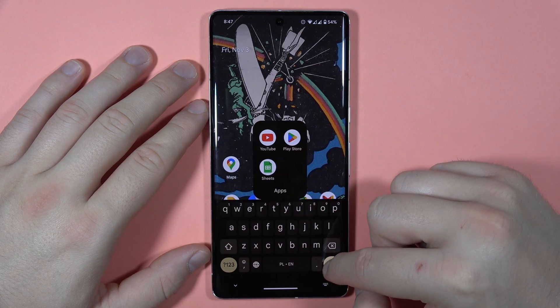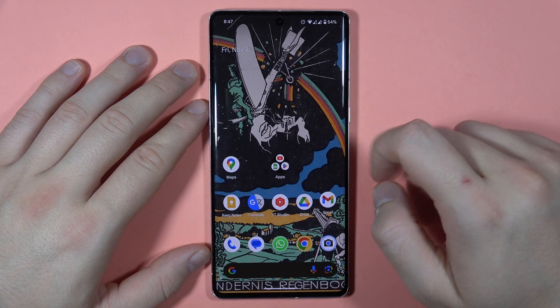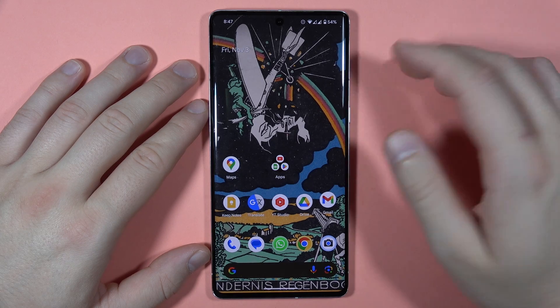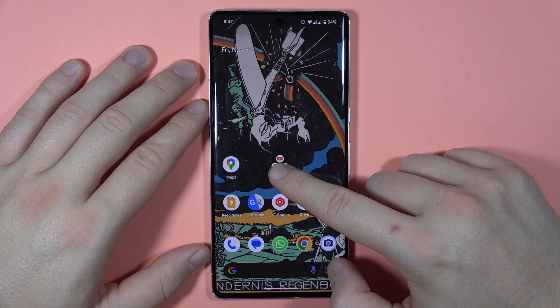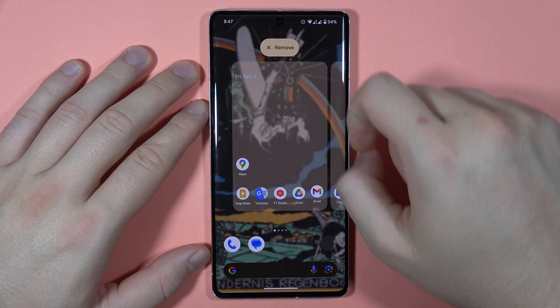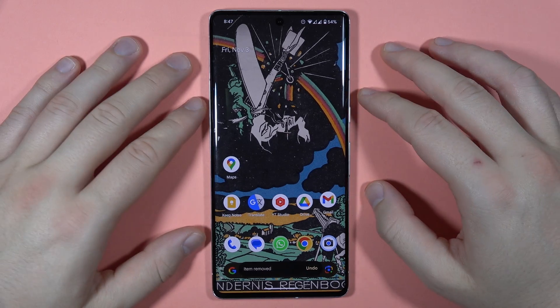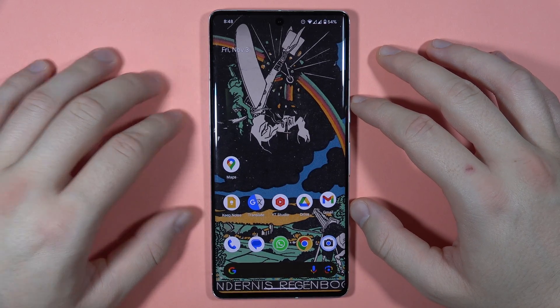Click the checkmark to confirm the name and tap outside to close it. If you want to remove any folder, click and hold it, then drag to remove. That's all — that's how you can customize the home screen layout on the Pixel 7 Pro. Bye bye!